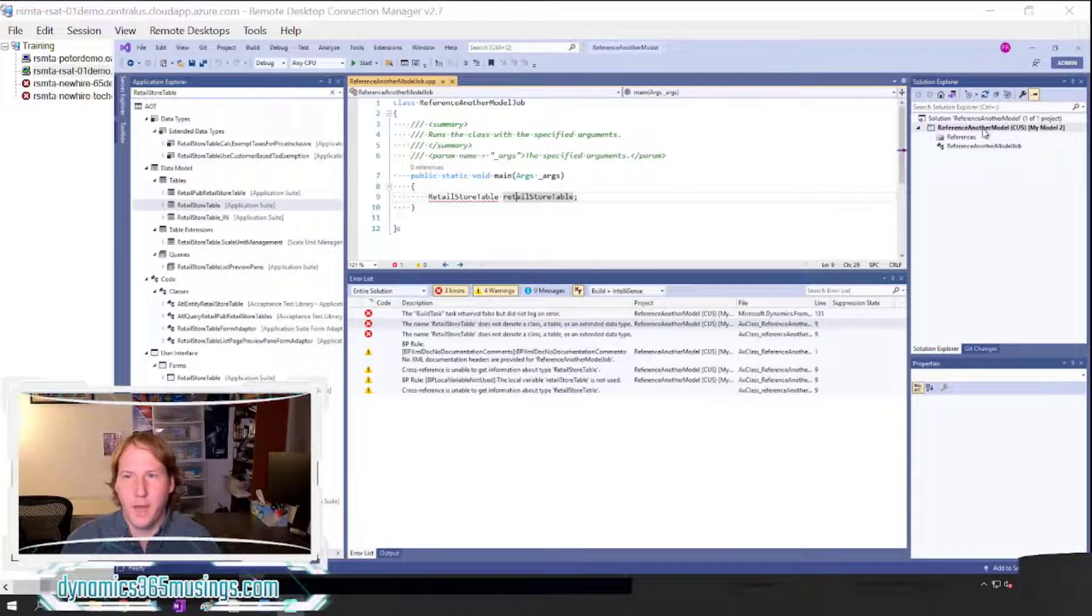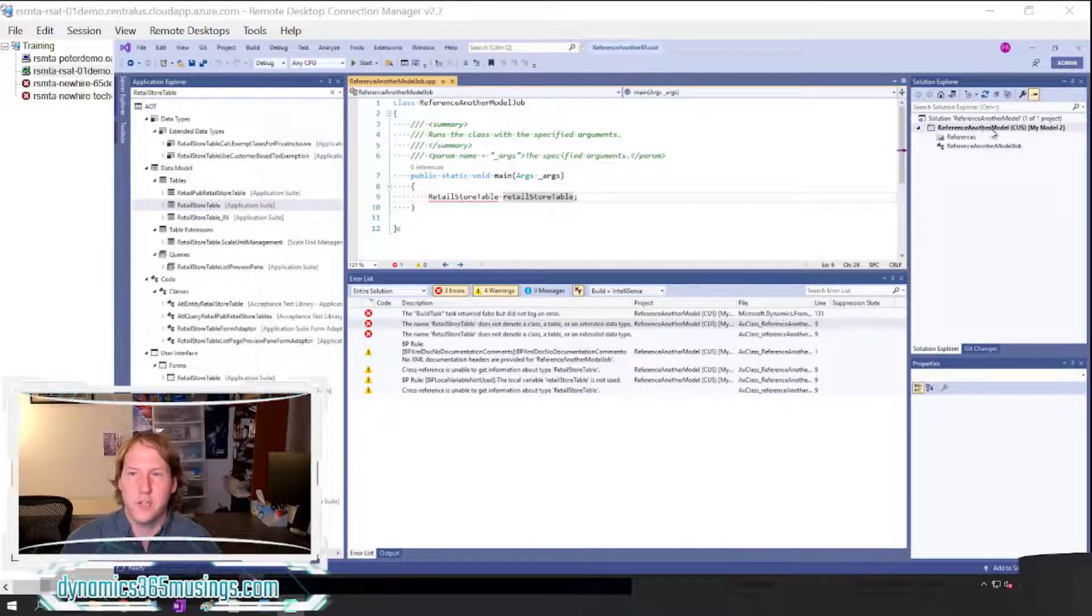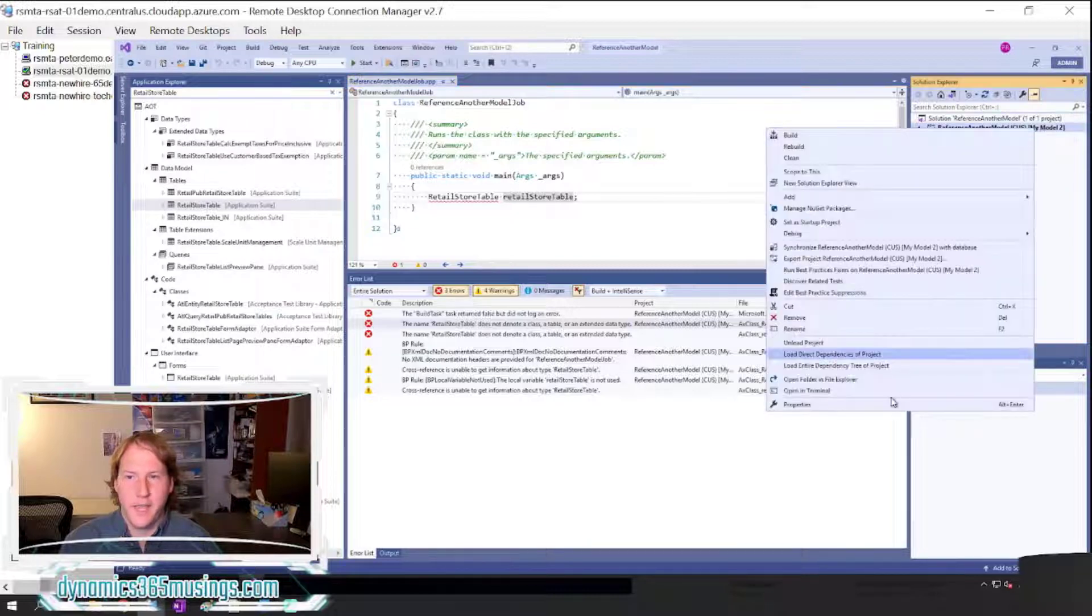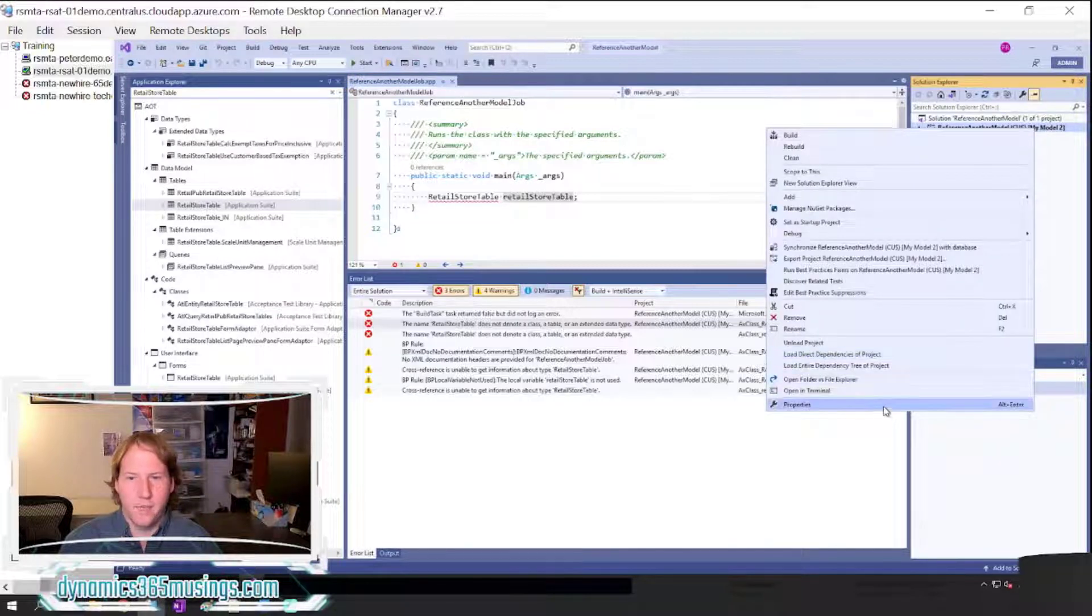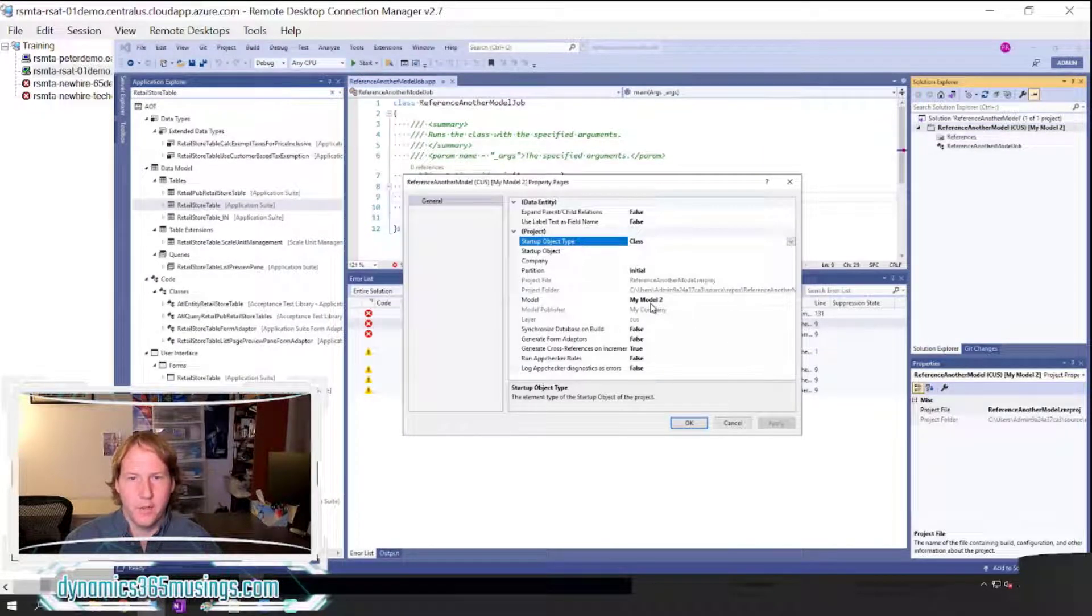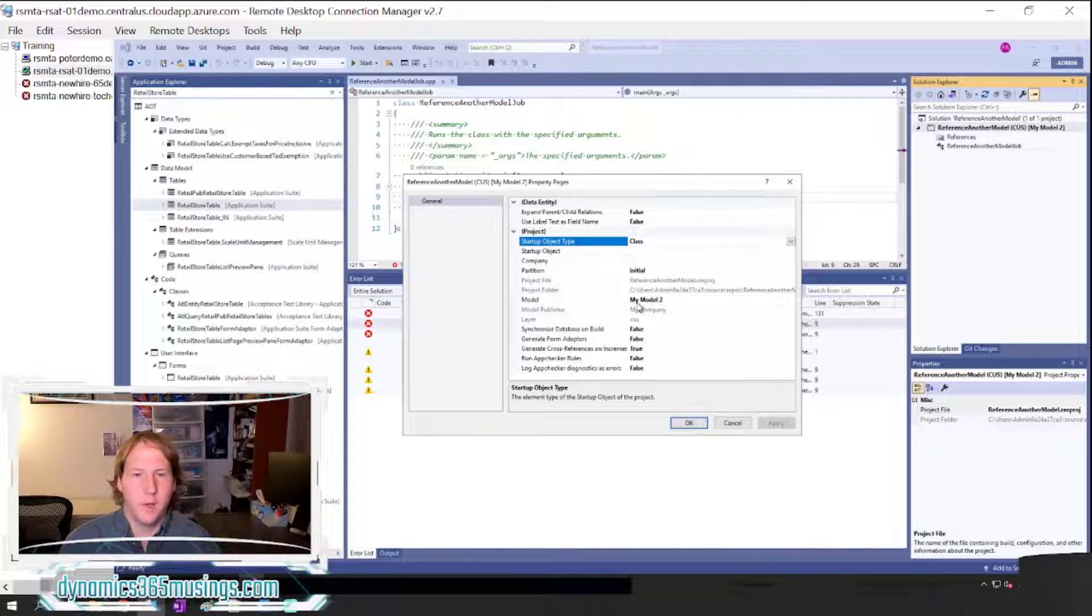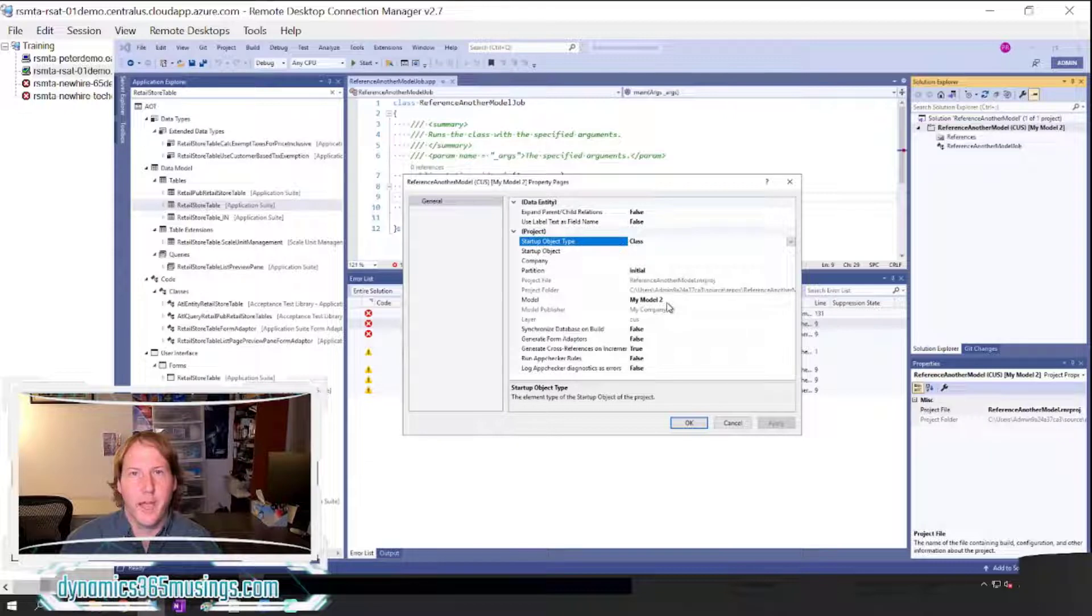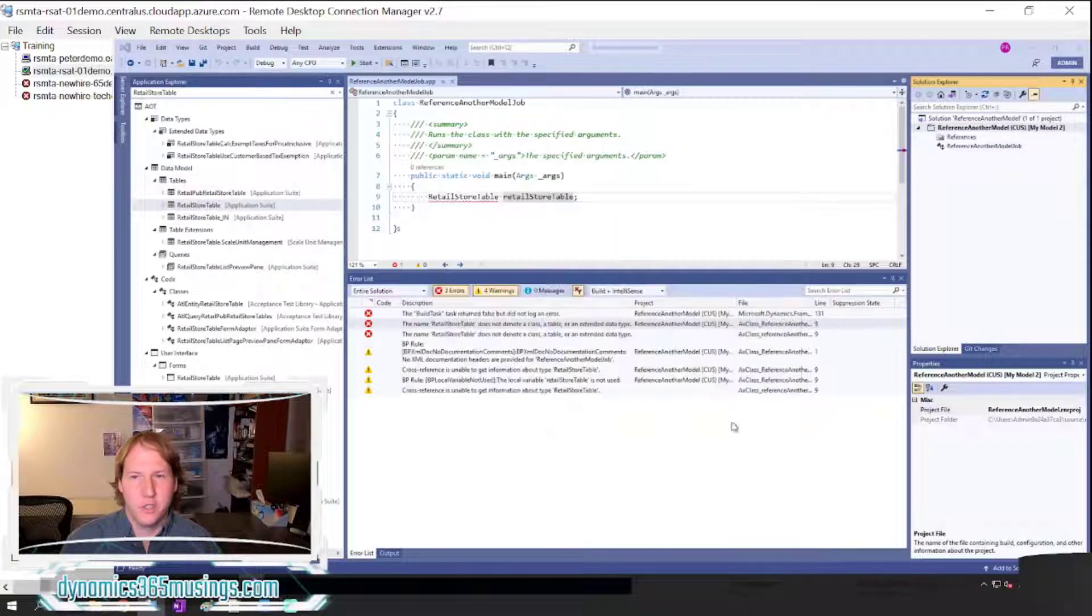In this example, I've created a new project and the new project is set to have my custom model that I created in the last video. I'm calling my model MyModel2, and right now MyModel2 only has a couple reference packages.